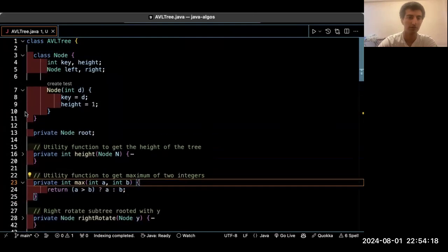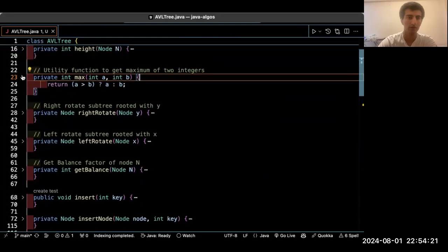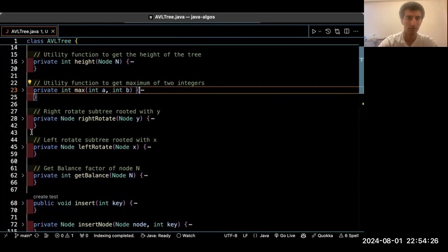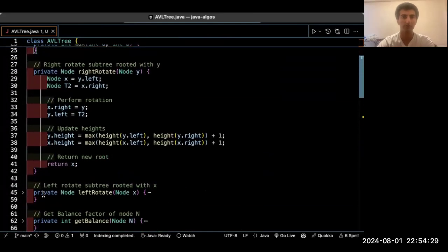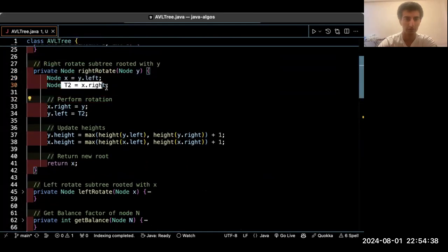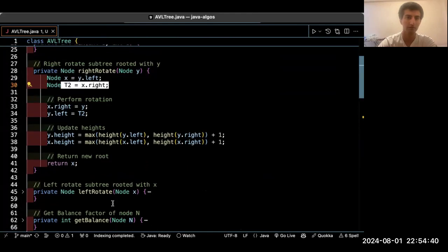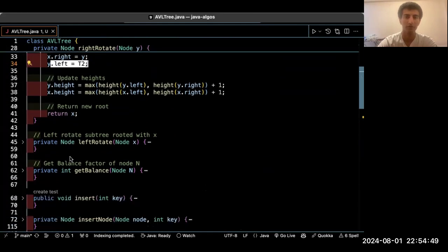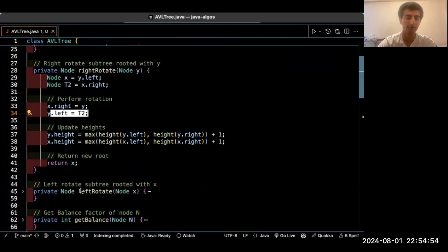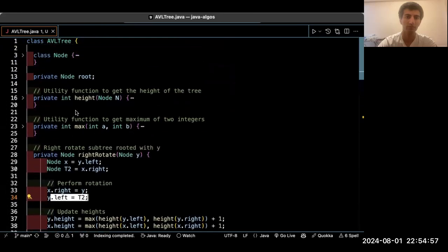We also use a height utility function to return the height, and a max function for comparing the left and right values of the tree. For the right rotation, you get the left child, then the right child, then change the right child with the new node, put the right child as the left of the new node, update the heights of both y and x, and then return the new root.